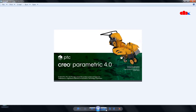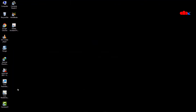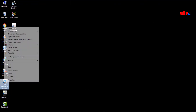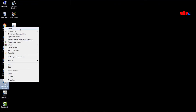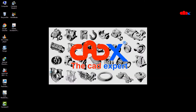It would be even better if we get our own product as the Splash image when we launch Creo Parametric. For example, when I launch my Creo Parametric I get my own Splash image, as you can see here.